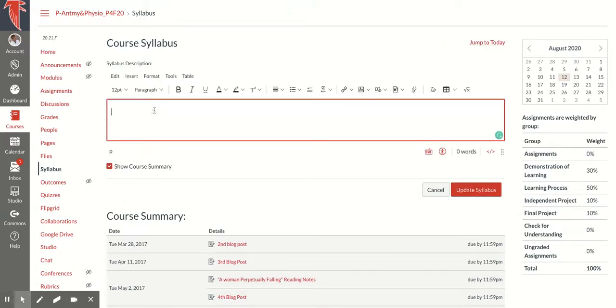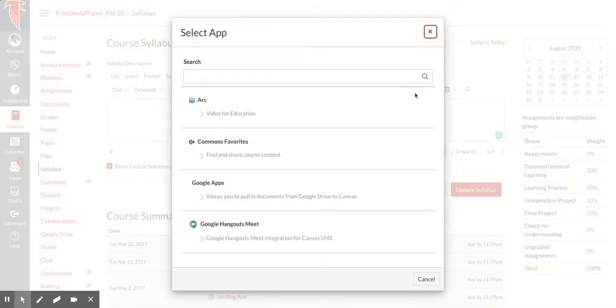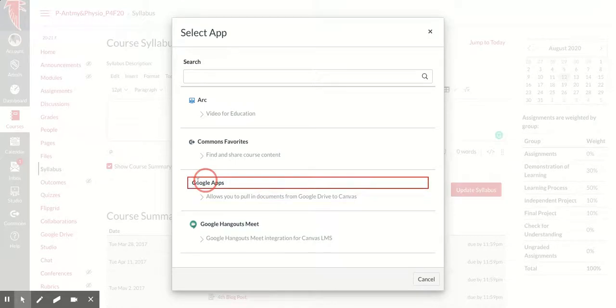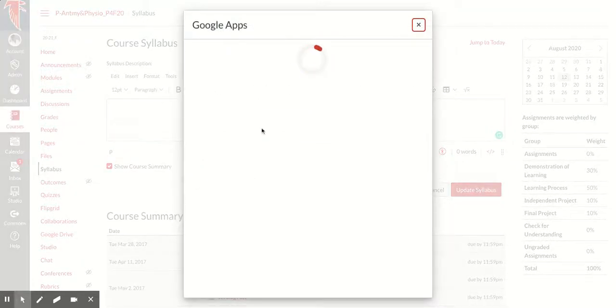I'm going to come up here. Again, I'm going to choose that little plug, go to Google Apps, and click on it.